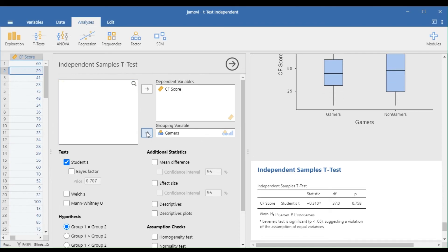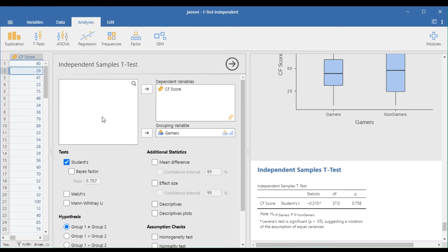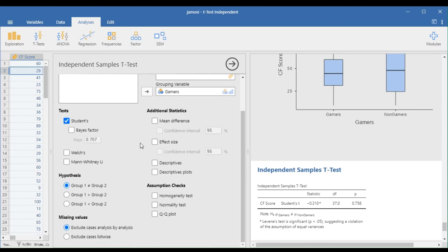Check the Equality of Variance by choosing the Homogeneity test under the Assumption Checks.